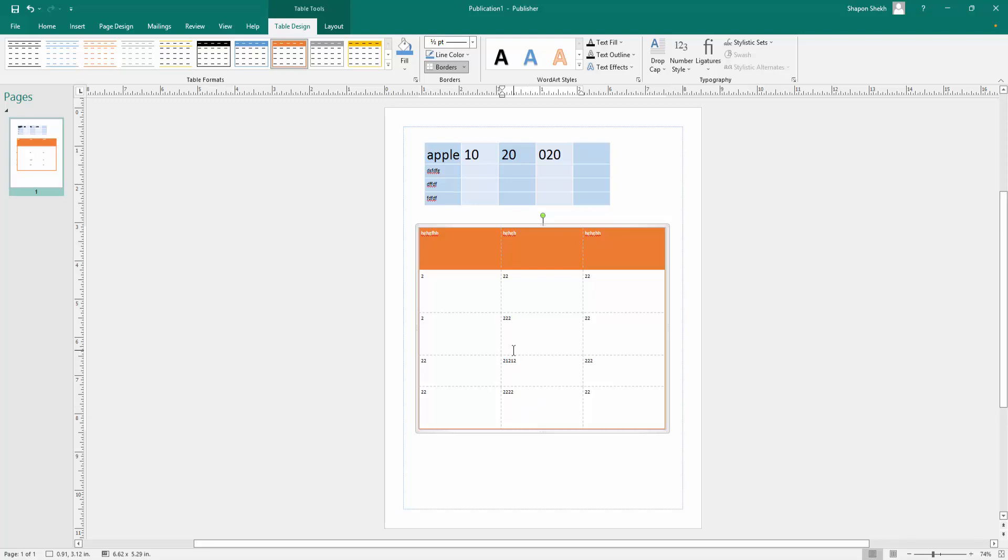So viewers, I hope you will enjoy this video and learn how to insert a table in Microsoft Publisher. Thanks for watching and don't forget to subscribe to my channel. Also like, comment, and share. Thank you, bye bye.